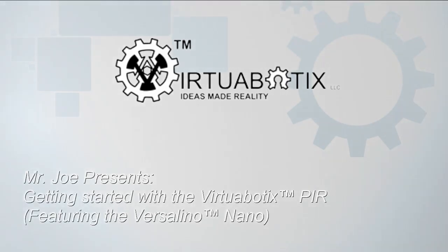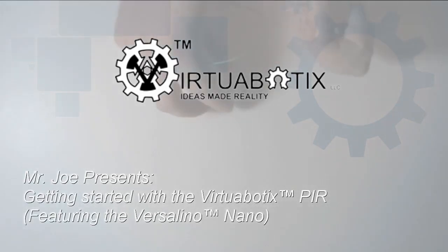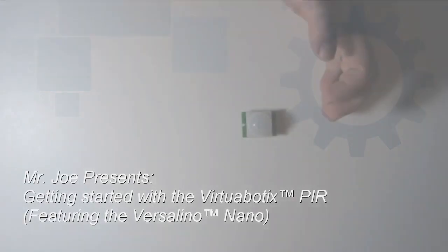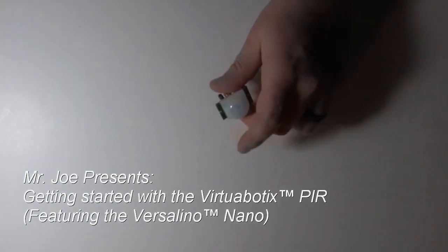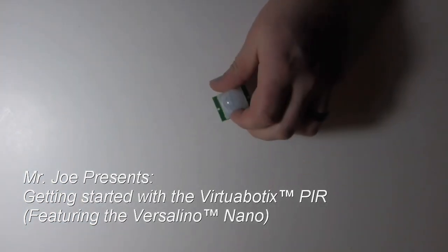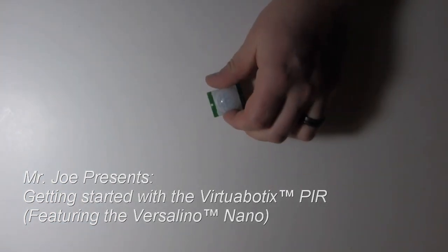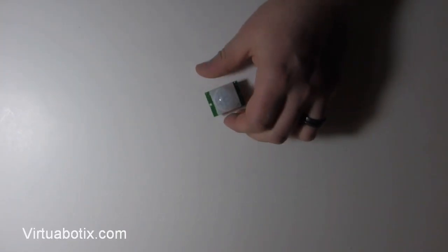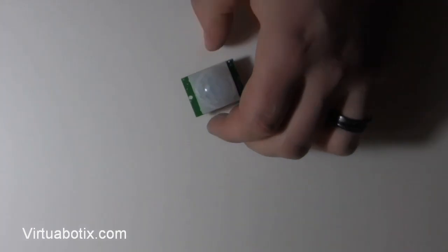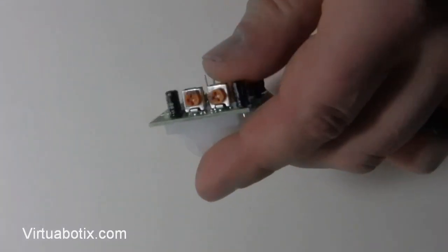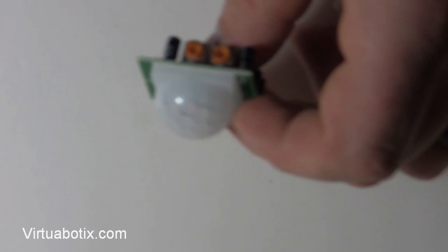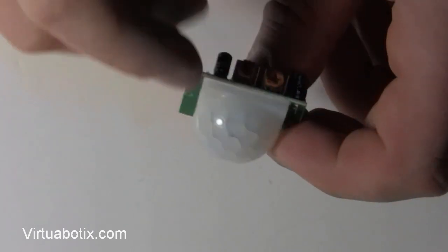For this project what we're going to do is get our Virtuobotix PIR working really simply. First of all, if you've never seen the PIR, this is what it looks like.